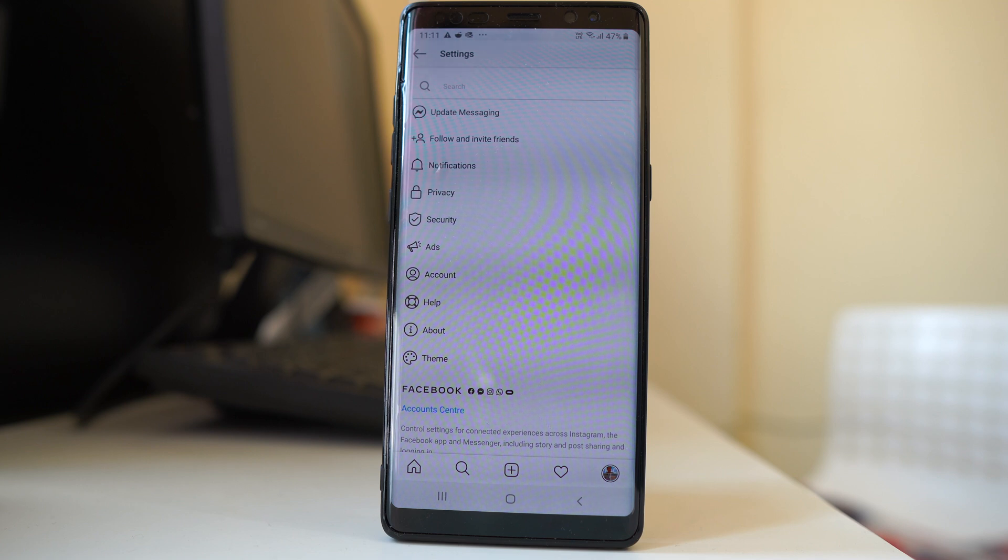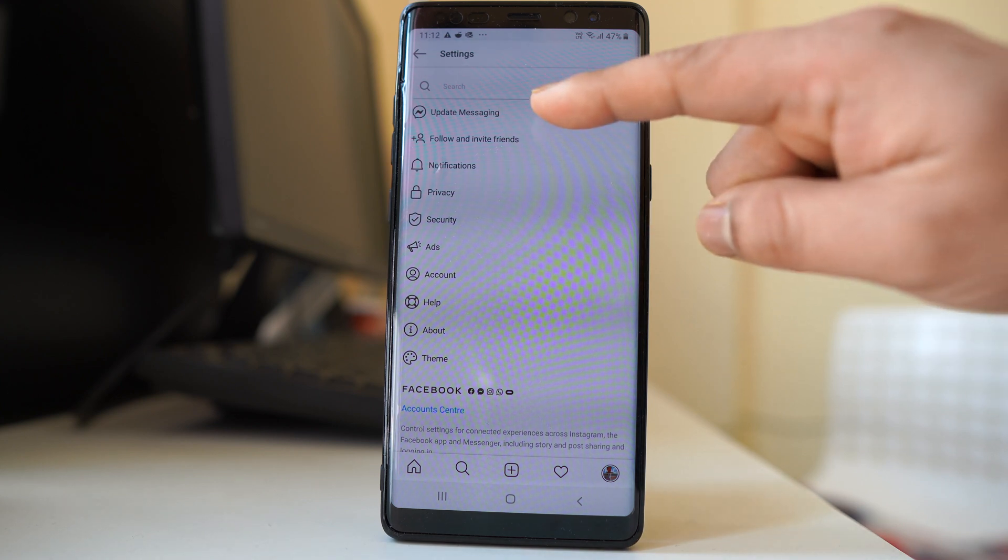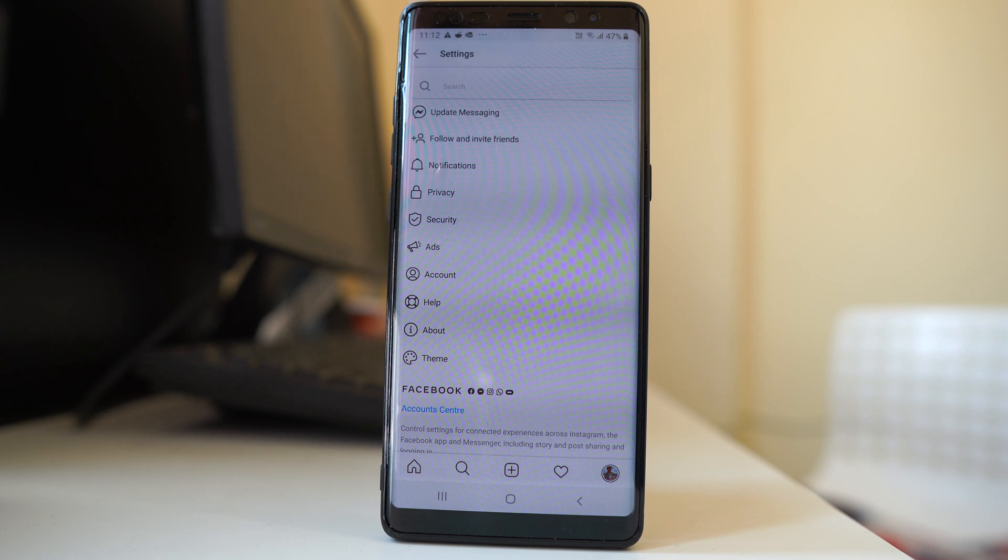Hello everyone and welcome to my YouTube channel. Today in this video we will see why the update messaging feature is missing from your Instagram. This feature helps you change the chat theme of Instagram messenger.